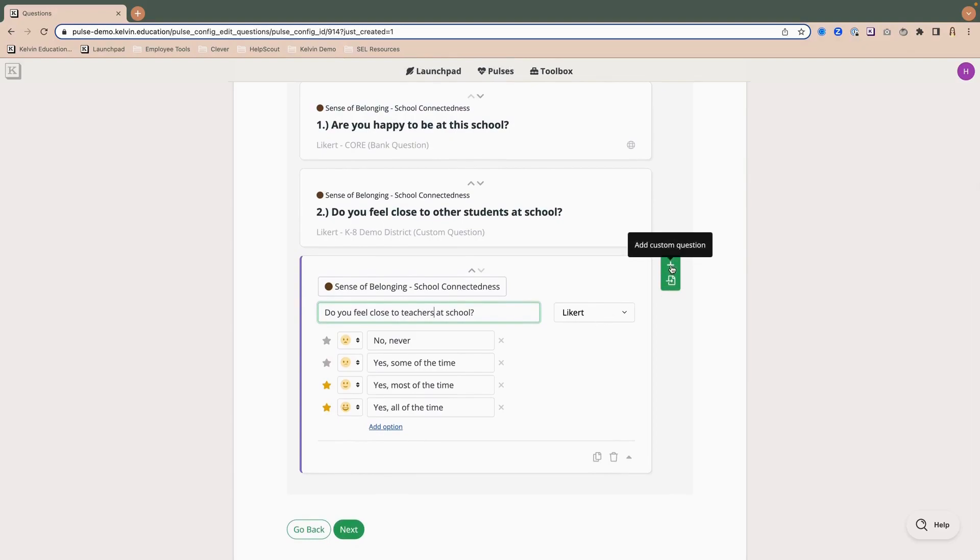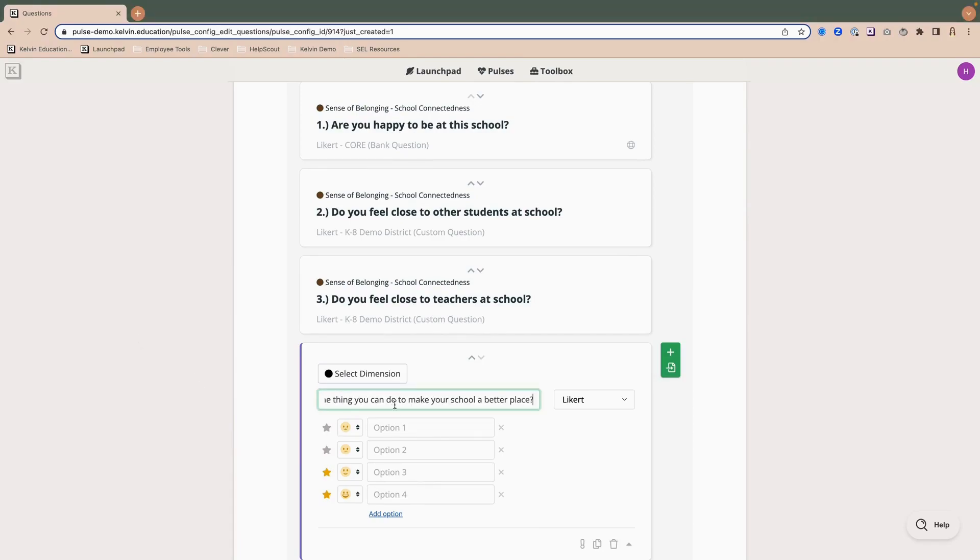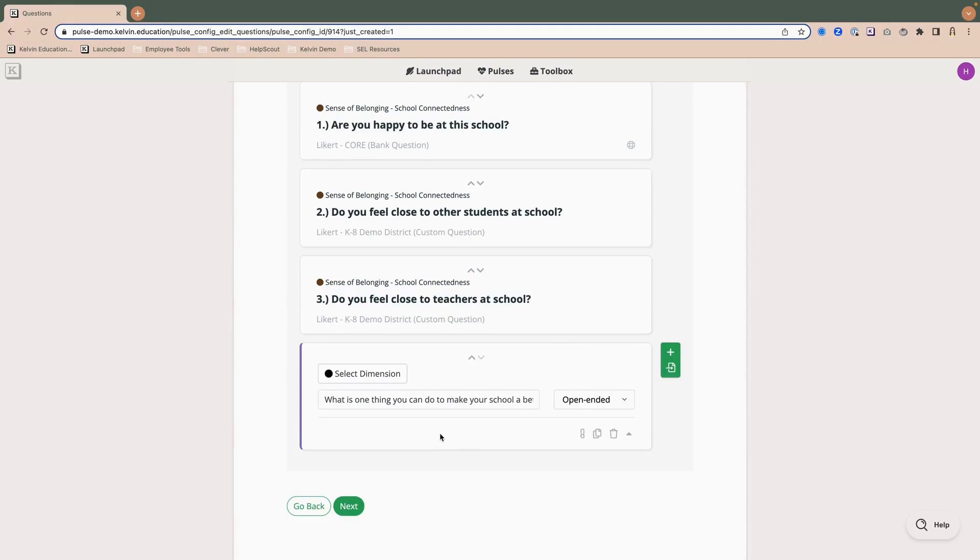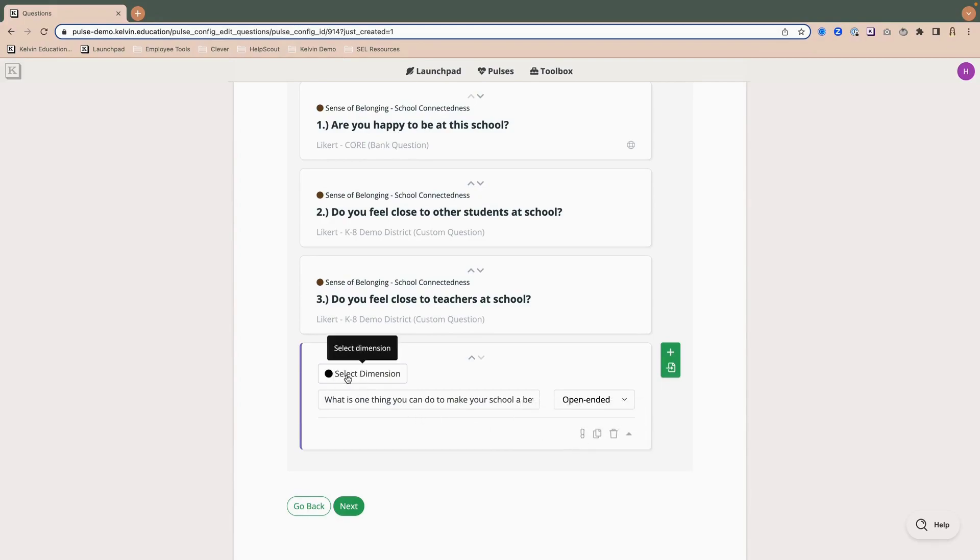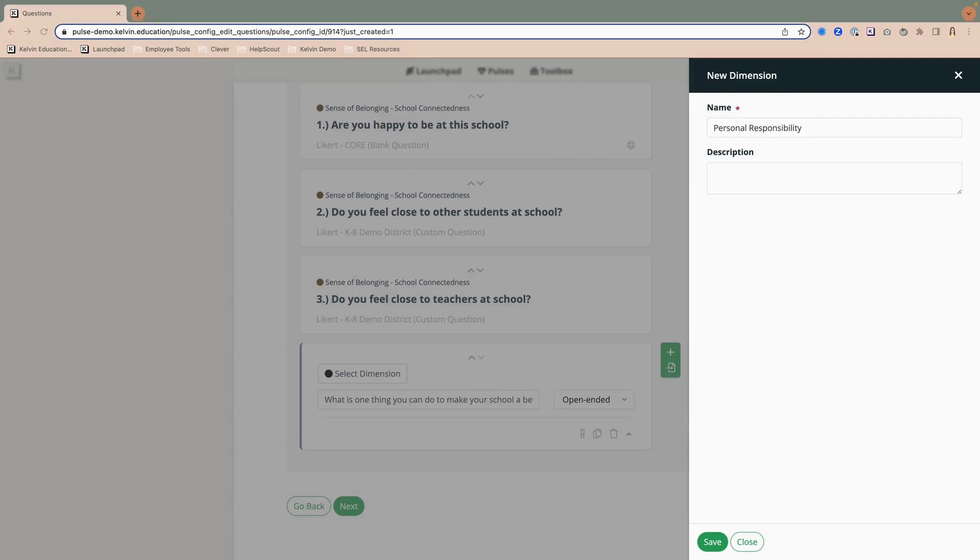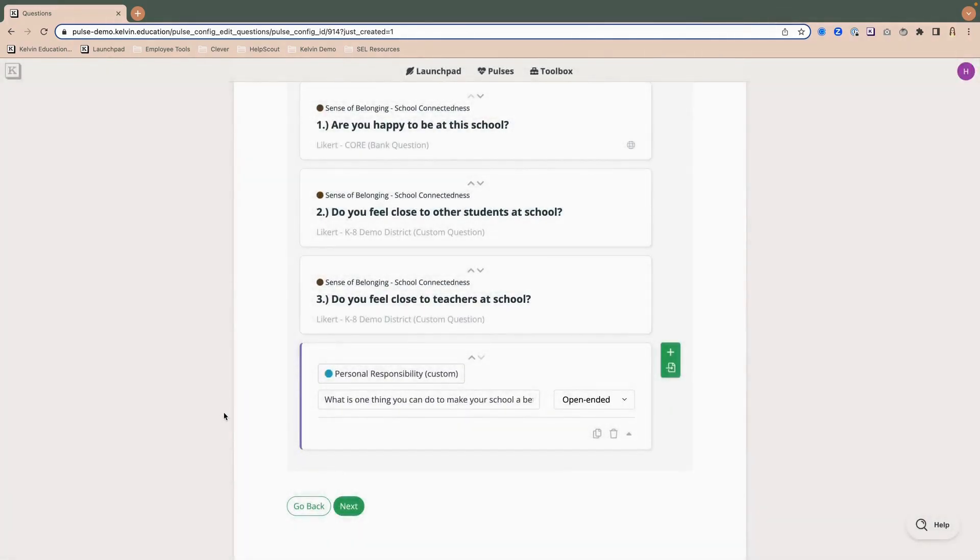So after this, I'll click the plus add a custom question. And I want to ask, what is one thing, let me just paste it in here, what is one thing you can do to make your school a better place? And I want this to be an open-ended question. So from clicking on that Likert, I now have the option to change the question type. And you'll notice those Likert responses are now removed. This exclamation point tells me I'm missing a dimension. So if I click on select dimension, I can add that. And I'm going to create a new dimension called personal responsibility. And I'm going to go ahead and add my definition for that. So the description is what students are doing to take personal responsibility for the culture of their school. And the reason I add this dimension is that it then rolls up my questions to allow me to do reporting at a question group level.